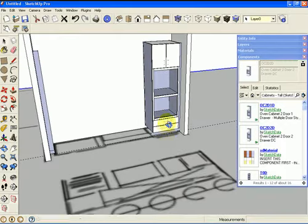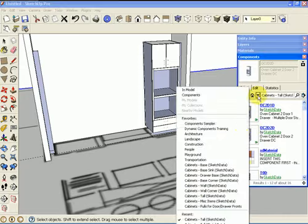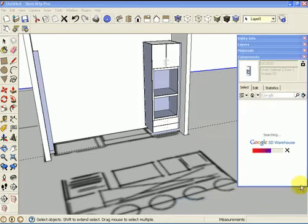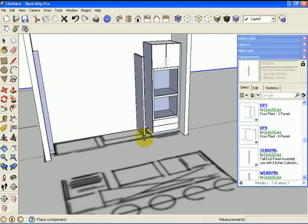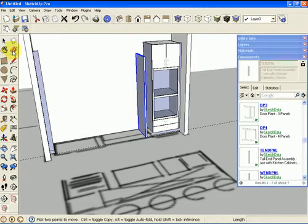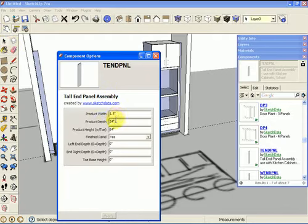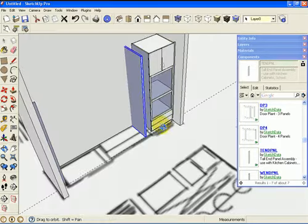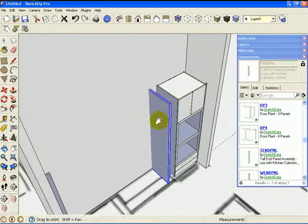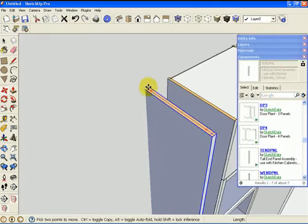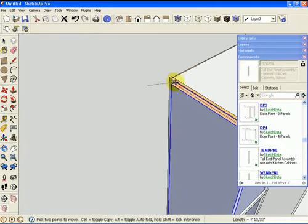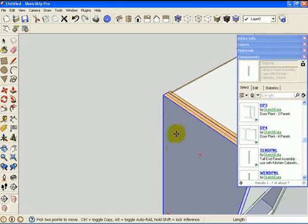The next thing we want to put next to this oven cabinet is an end panel. We have two of them — one next to the oven and one next to the fridge. We'll drop the first one in, give it its size, and position it next to the cabinet. It gets a little deeper, so we just need to drag it to the back of the cabinet to snap. Now it comes out flush with the front of the doors.